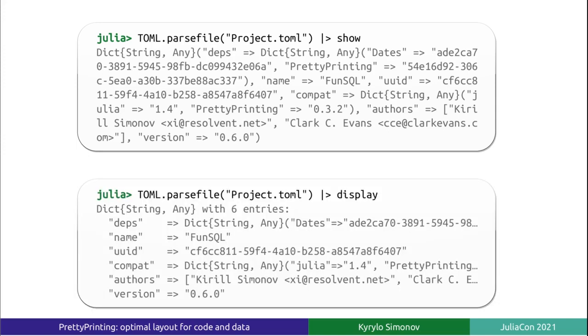Display will print each key on a separate line, which helps to emphasize the structure of the top-level container. But the corresponding values are printed on the same line and, in REPL, truncated at the screen width. Dump will happily display the internal representation of the dict object. Convenient if you study hash tables, not very useful otherwise.